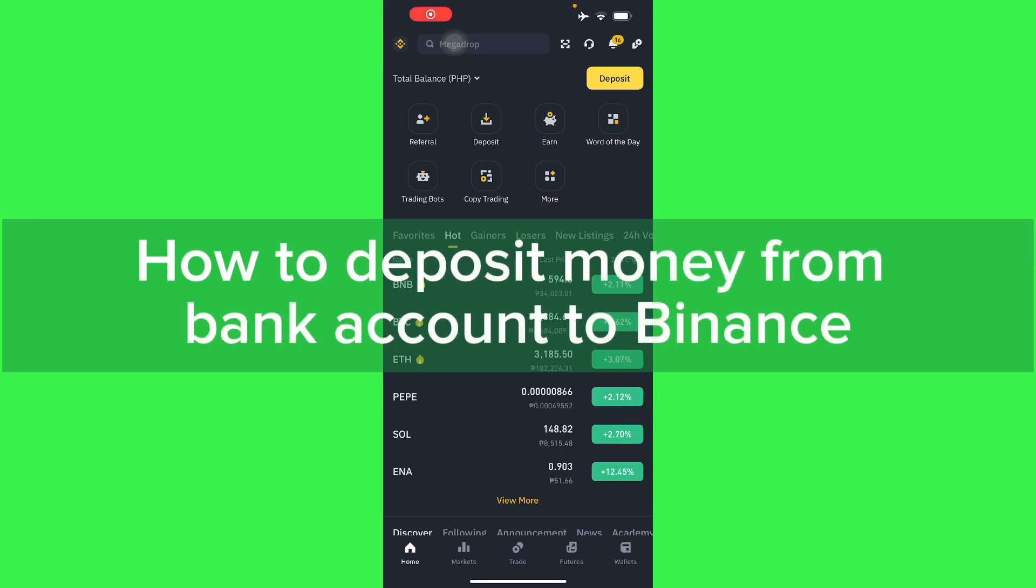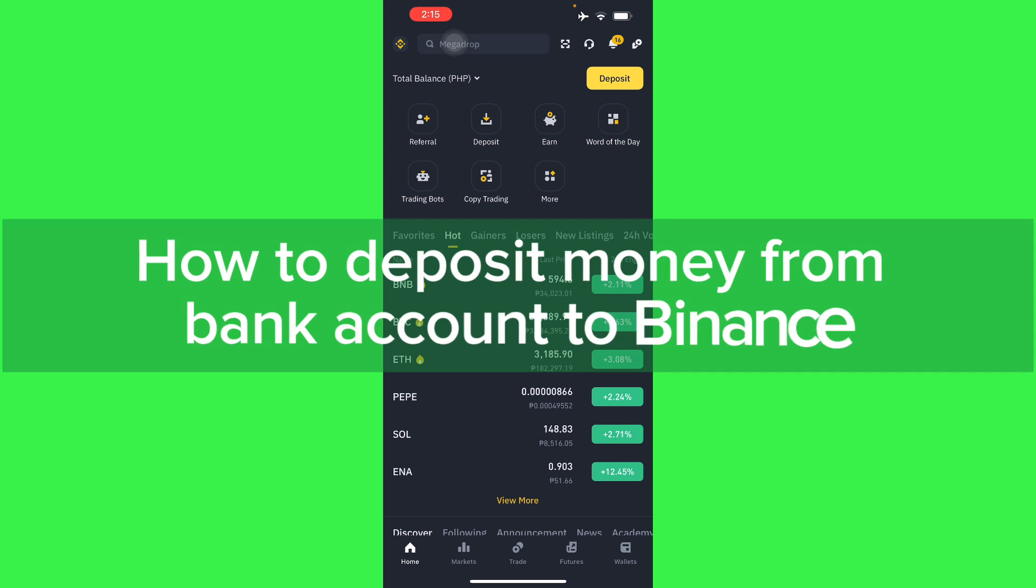Hello guys, in this video I'm going to show you how to deposit money from a bank account to Binance.